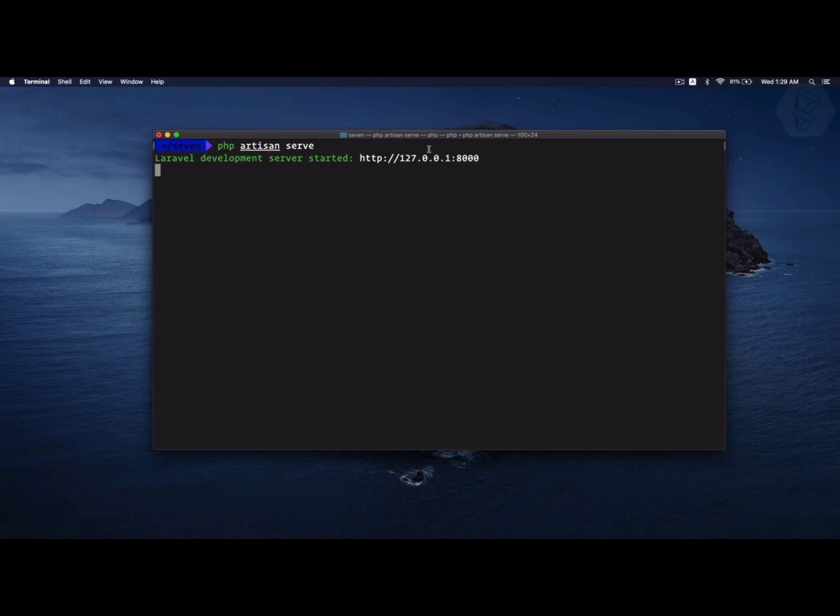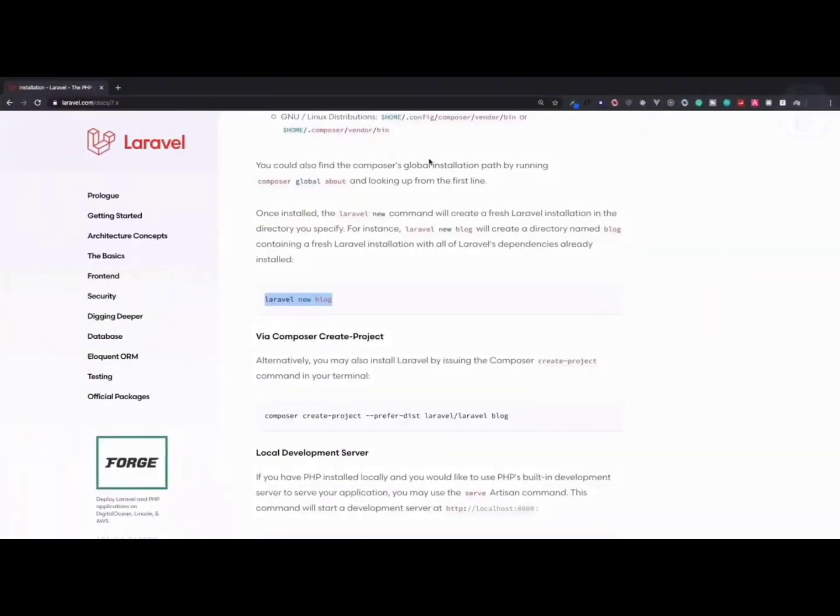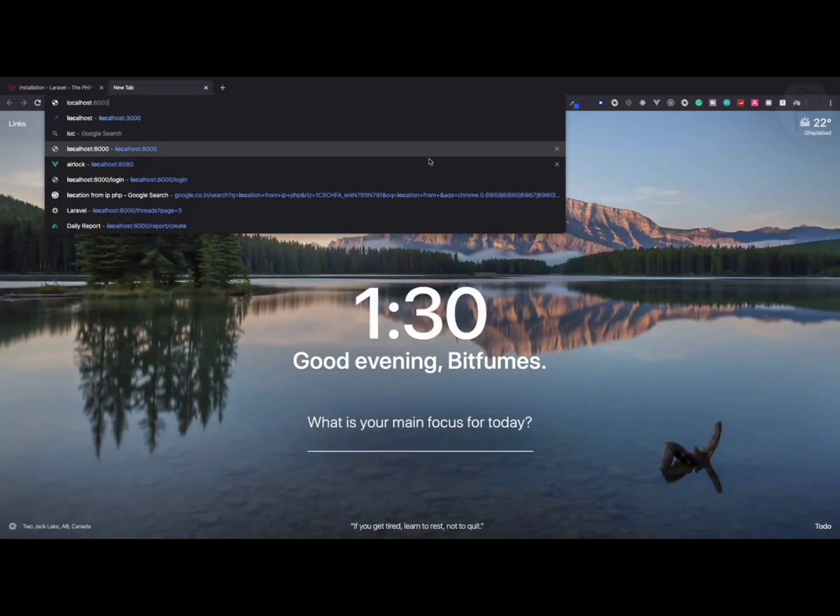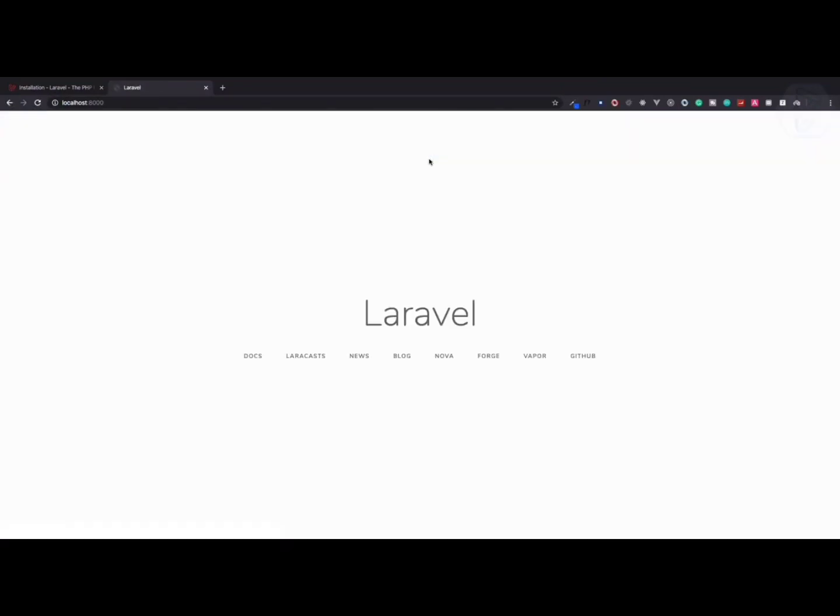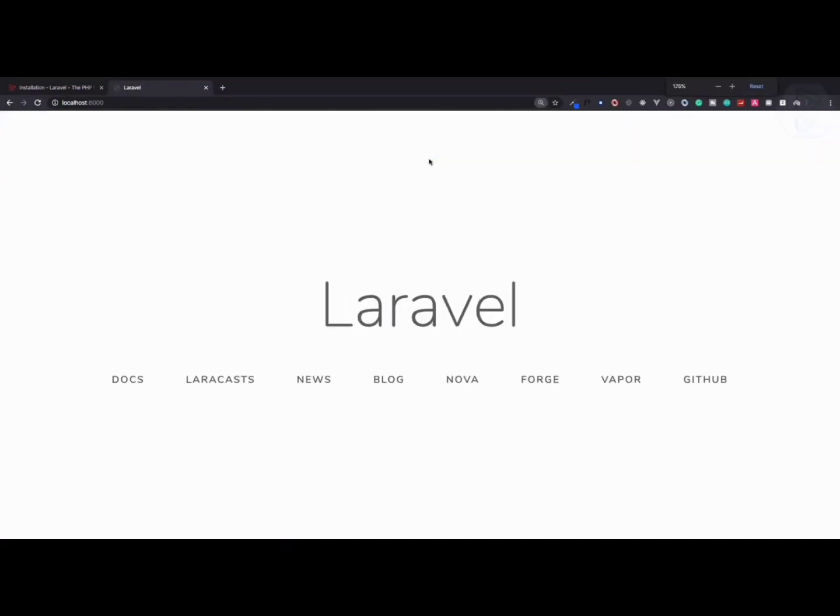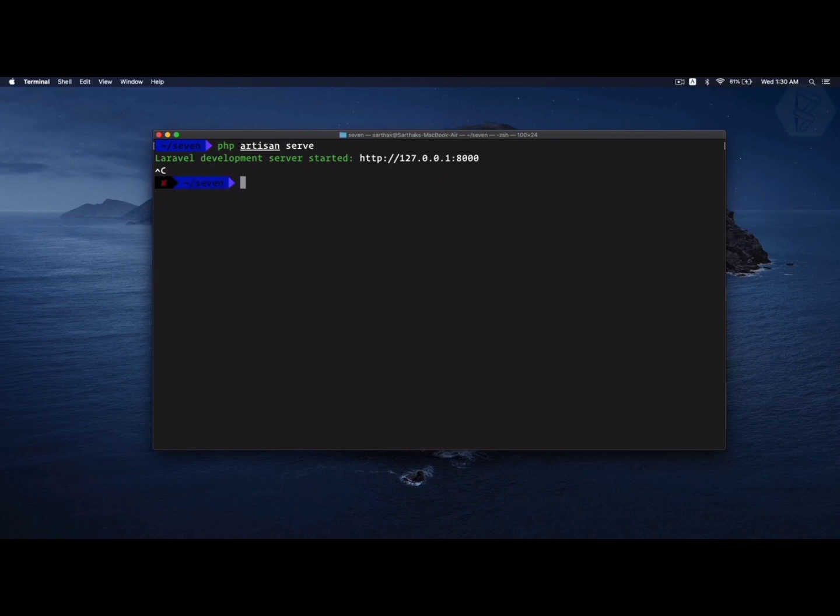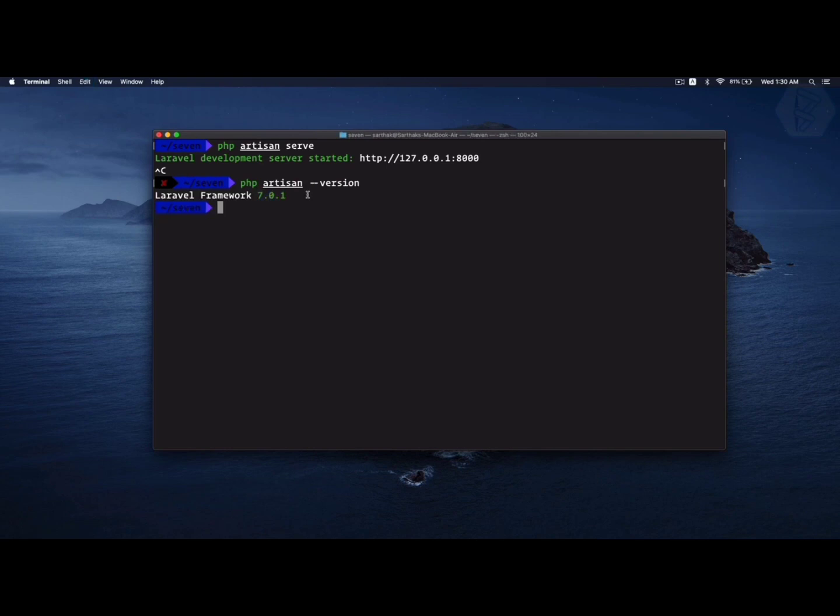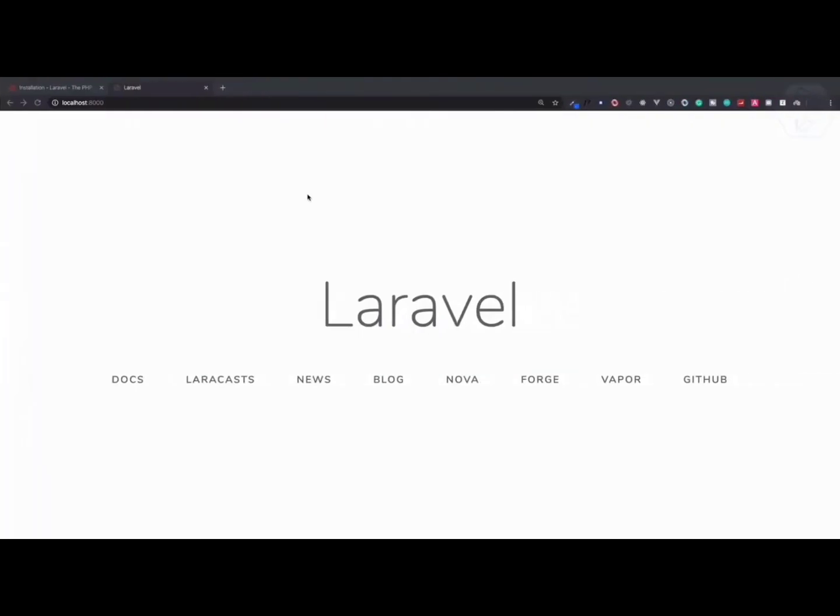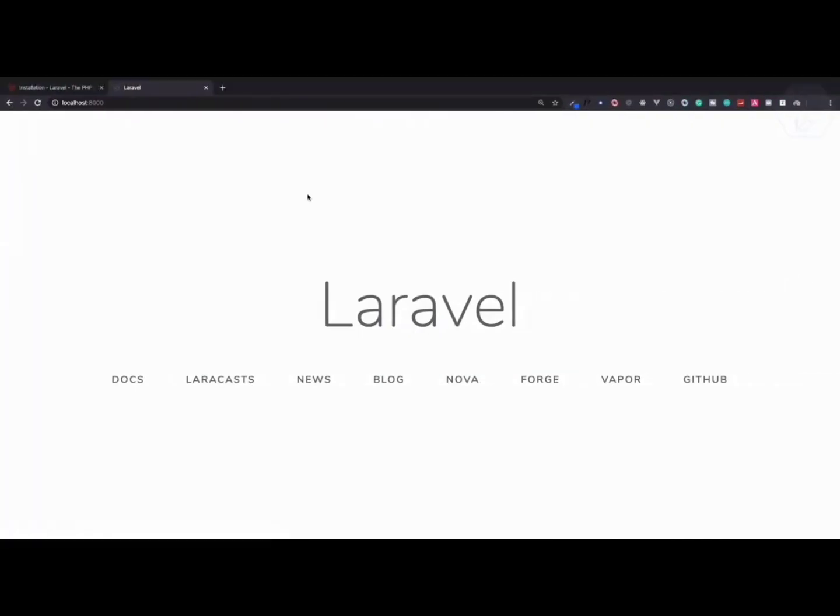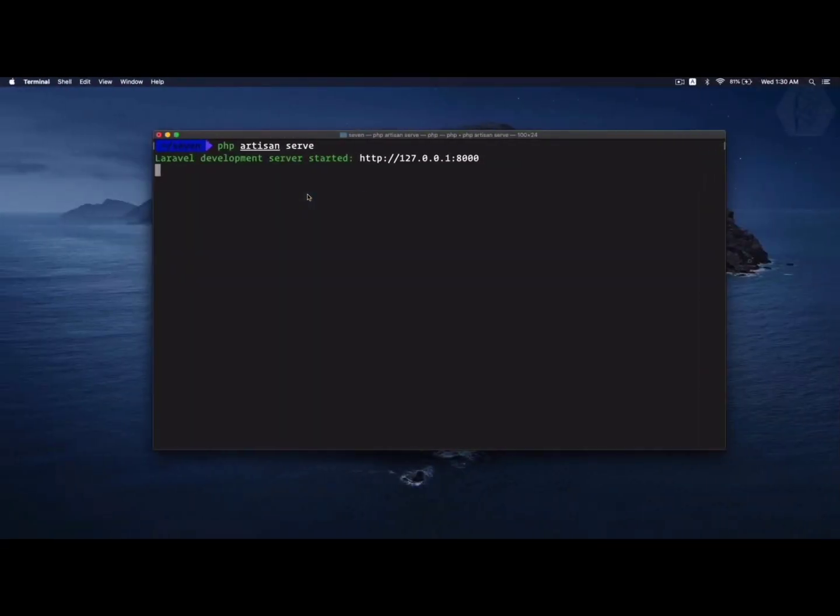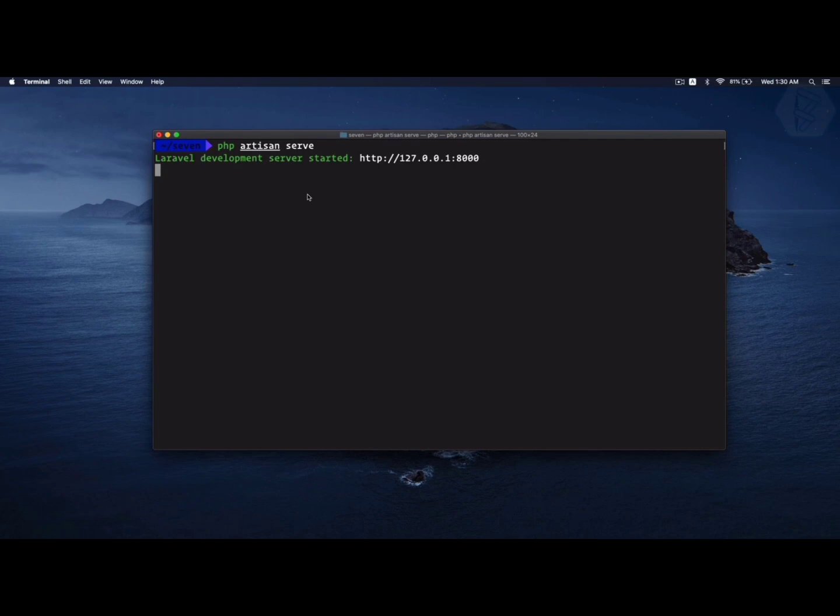To prove that Laravel is installed and running, we can say php artisan serve. If I hit enter, you can see we have localhost 8000. We can open this and congratulations, we have successfully installed Laravel 7. I can prove this is Laravel 7 by pressing Ctrl+C and saying php artisan --version, which shows version 7.0.1.